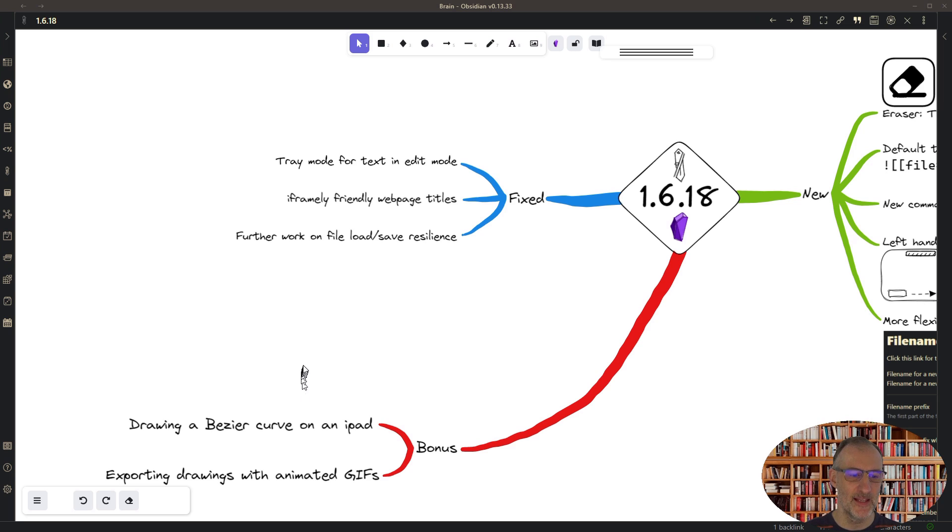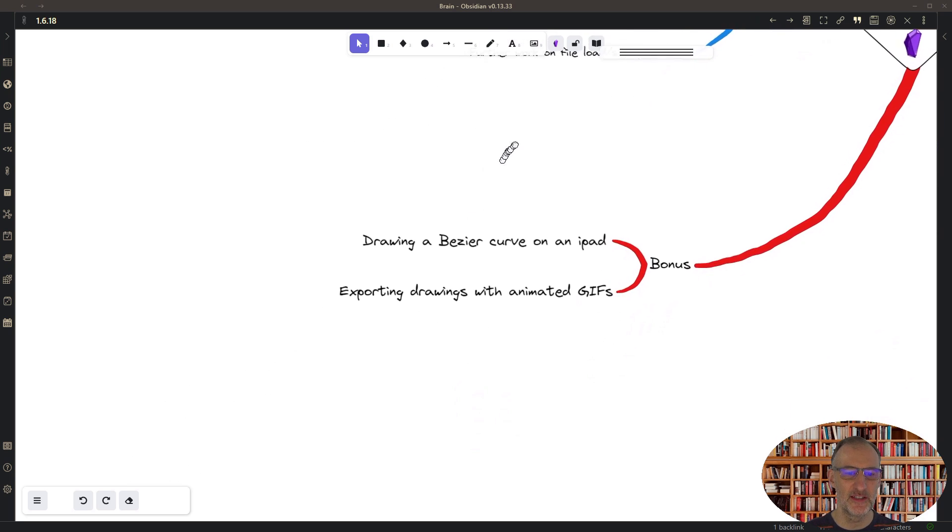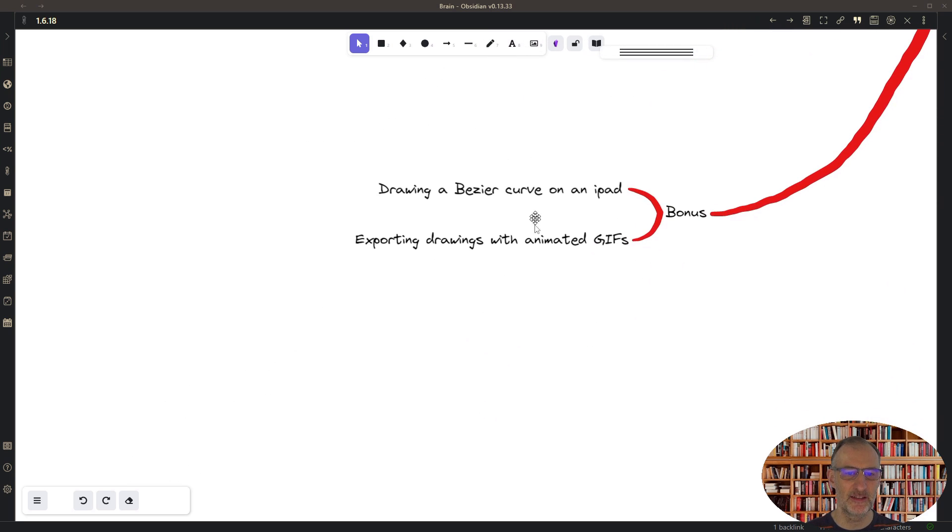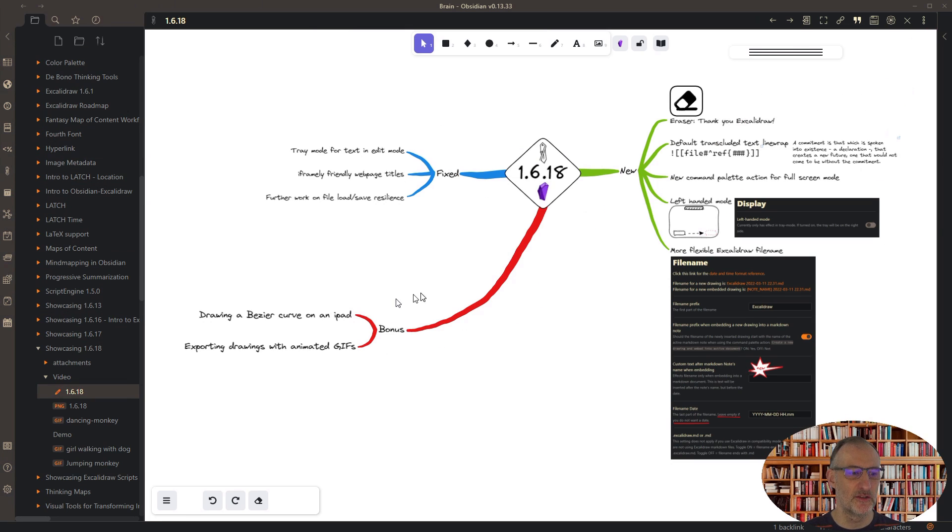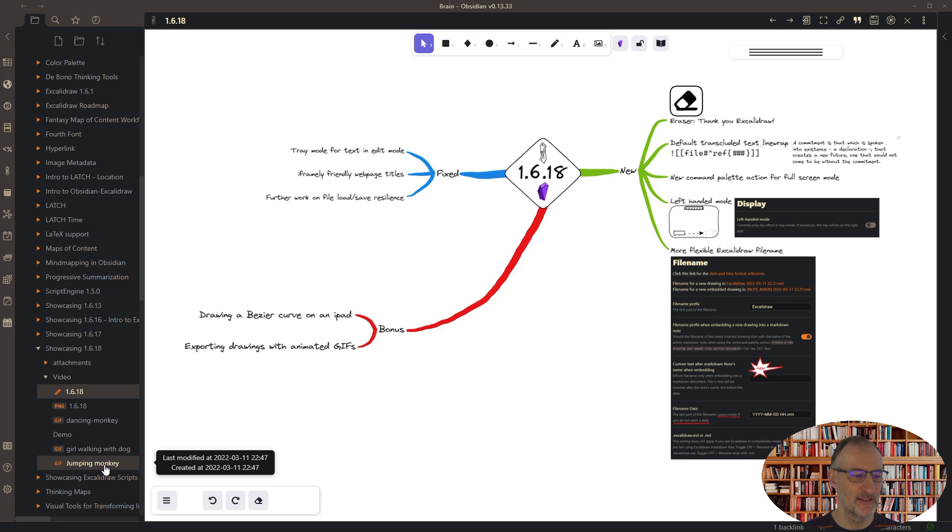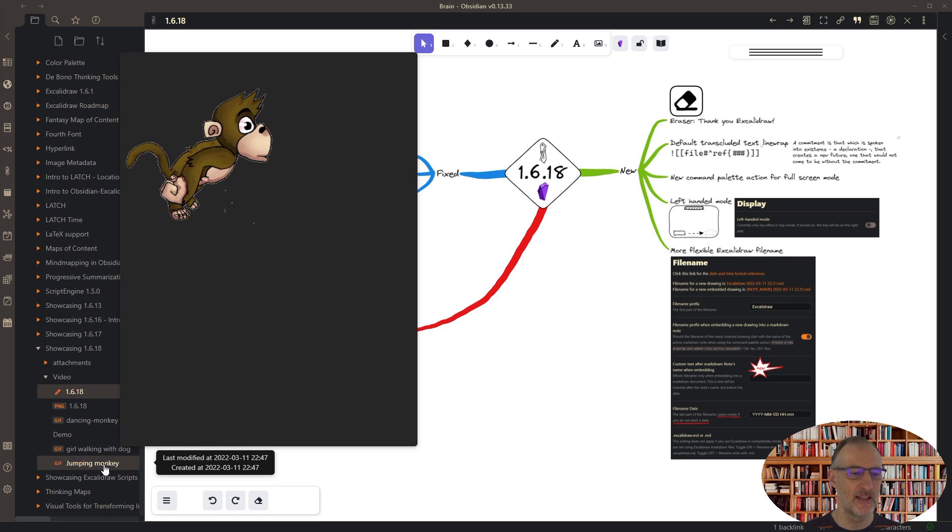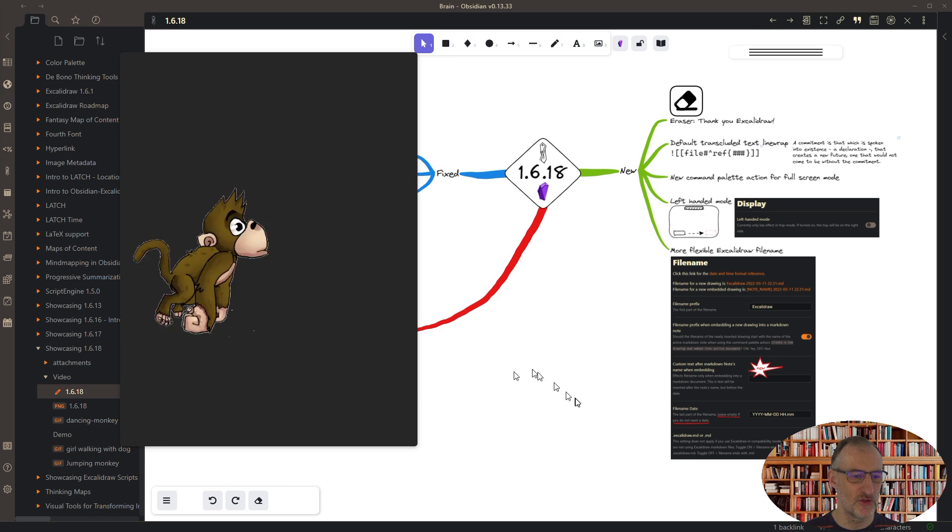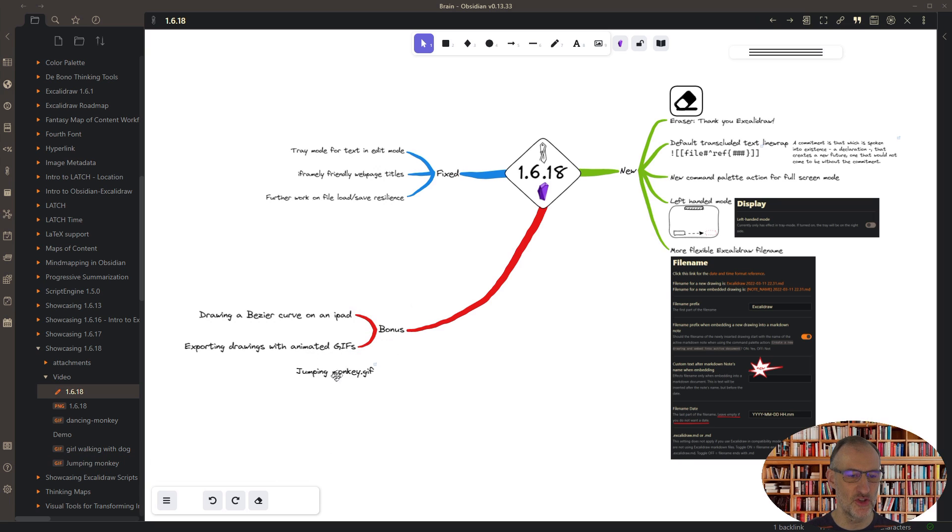And the other one is I want to show you this nice trick that I learned about this week, and that is about animated GIFs. So if I have this drawing and I have this animated GIF of this jumping monkey, so let me show you what you can do.